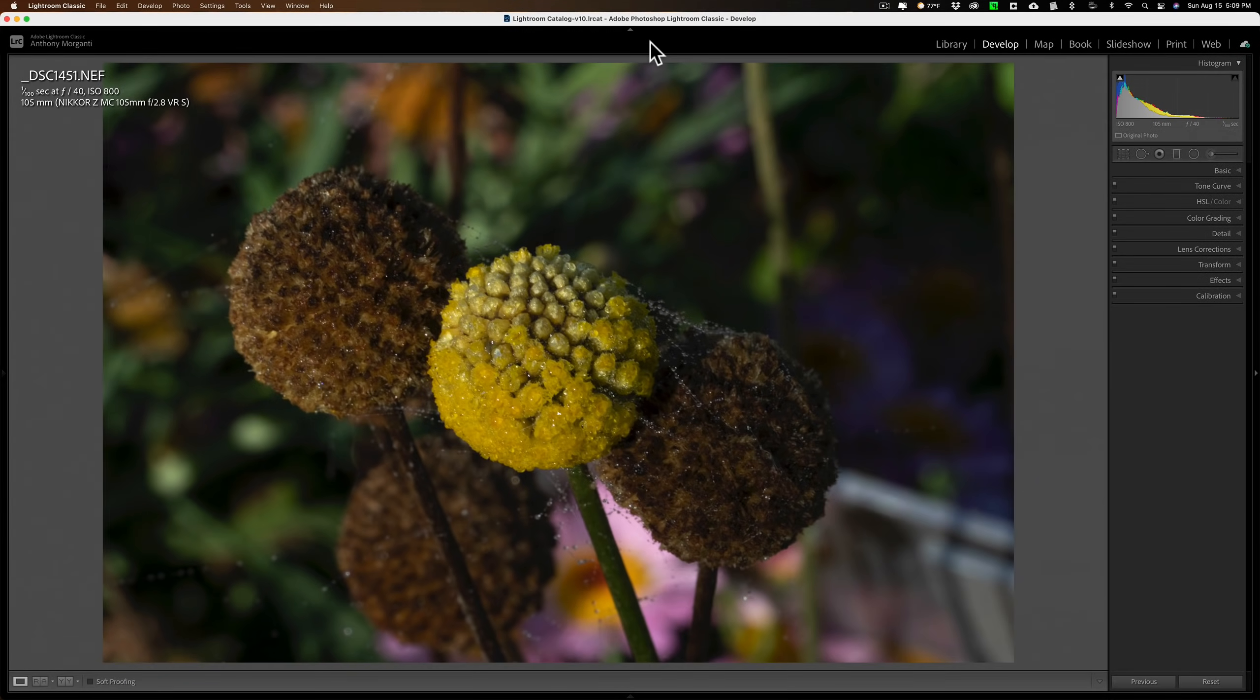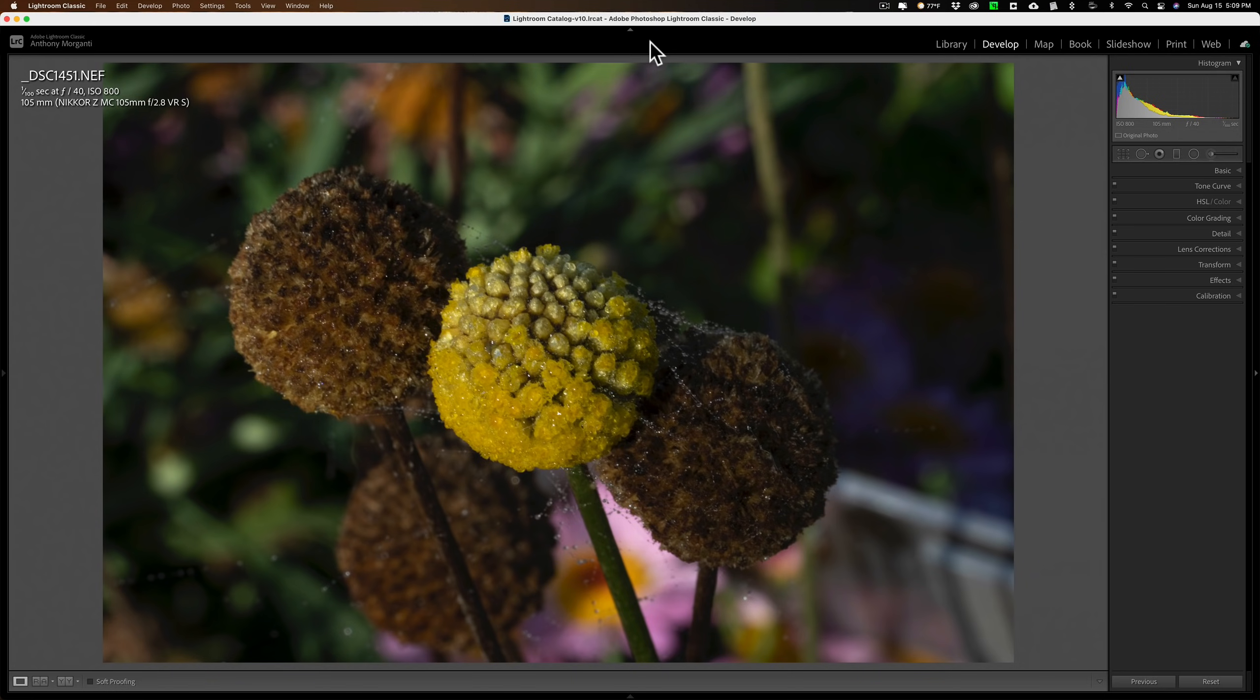Before I begin, let me state that I'm not really going to be doing anything earth-shattering here, but I'm thinking maybe three or four of you might find something in my macro workflow to be interesting.